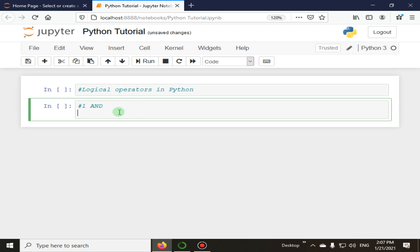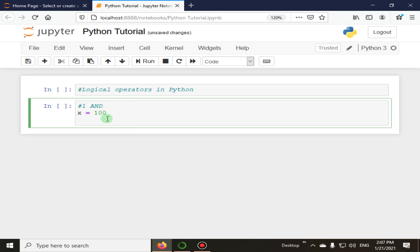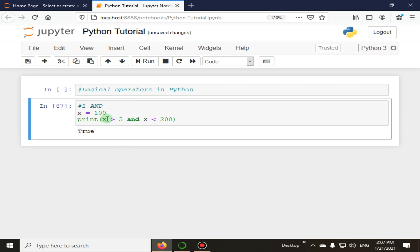The 'and' operator will return true if both conditions are met, and return false if one of the conditions is false. For example, we set x equal to 100 and check whether x is greater than 5 and x is less than 200. It returns true because 100 is greater than 5 and 100 is less than 200.